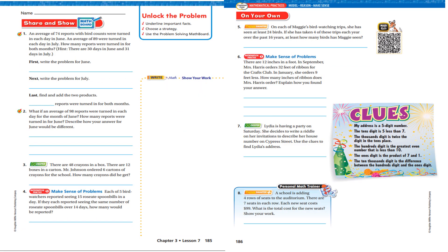Now it's your turn. Go ahead and complete pages 185 and 186. Pause the video. When you've completed, come back and check your answers.